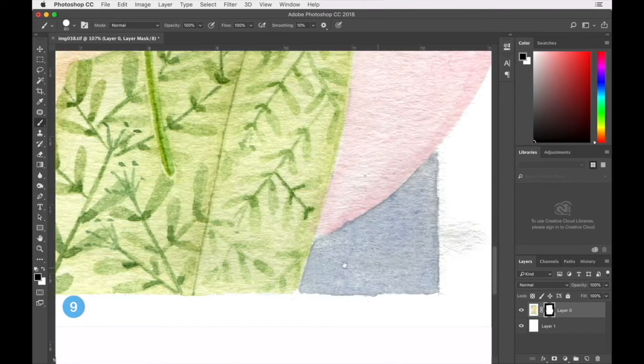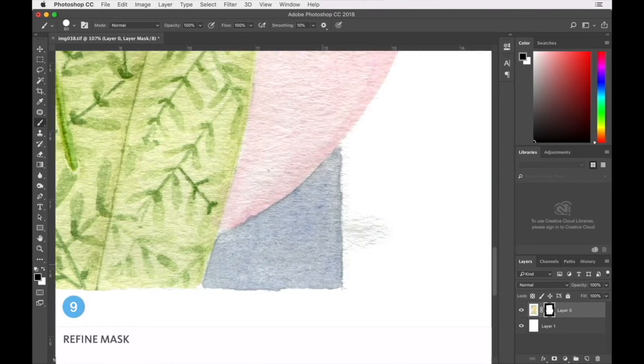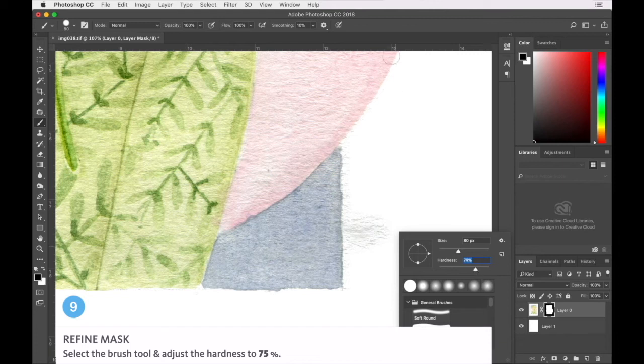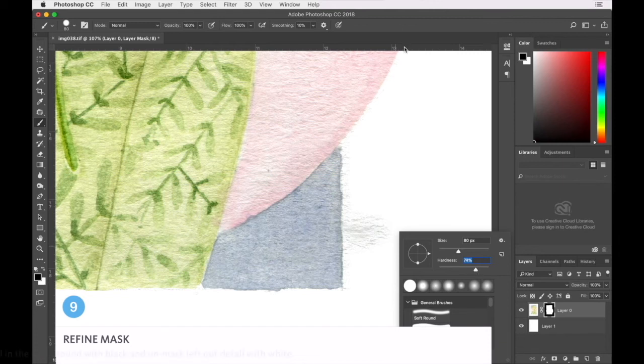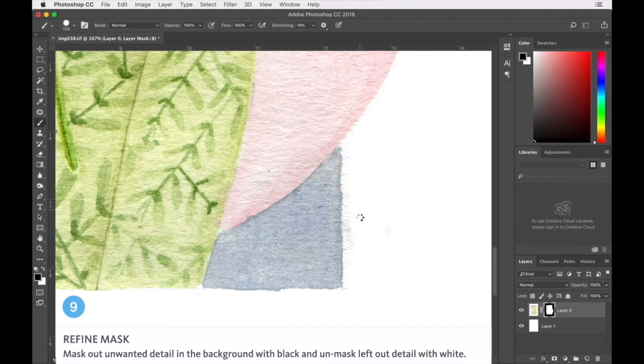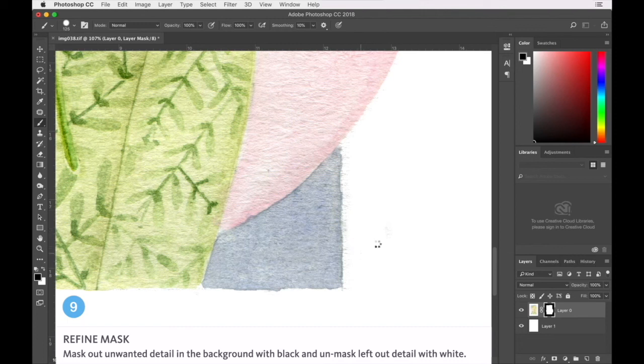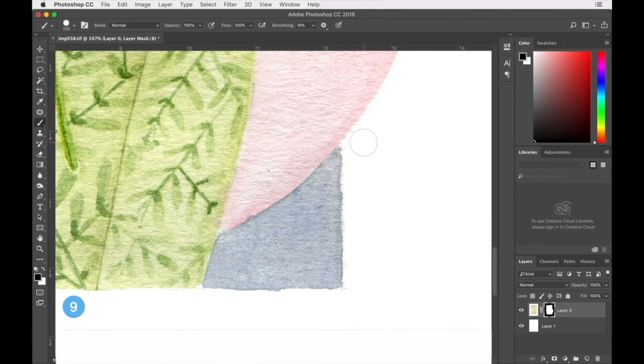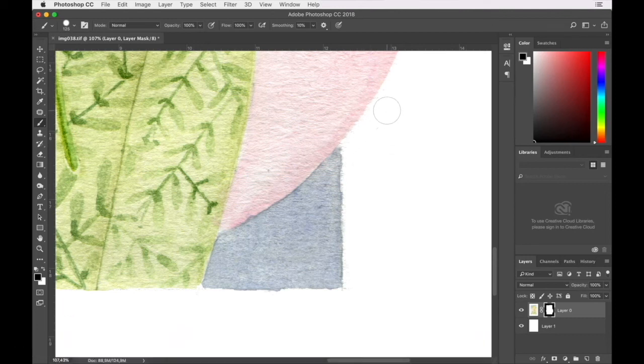So areas like this, I generally select a pretty hard brush, maybe move that down to about 74-75%. And let's just paint in those areas, just cleaning up the edge ever so slightly. You can do this to whatever degree of accuracy you feel is necessary.